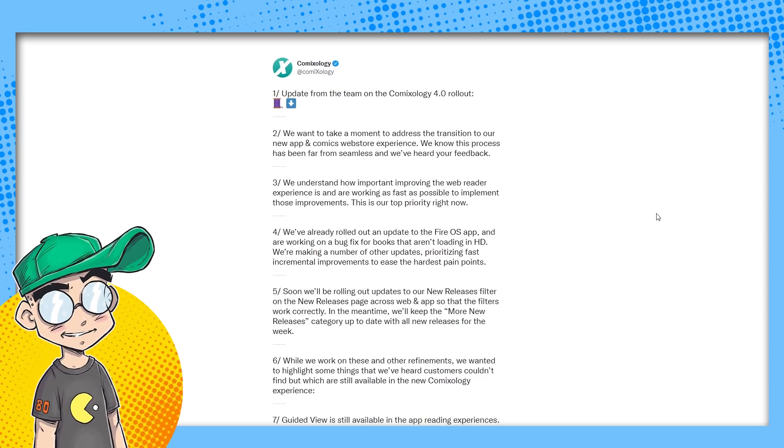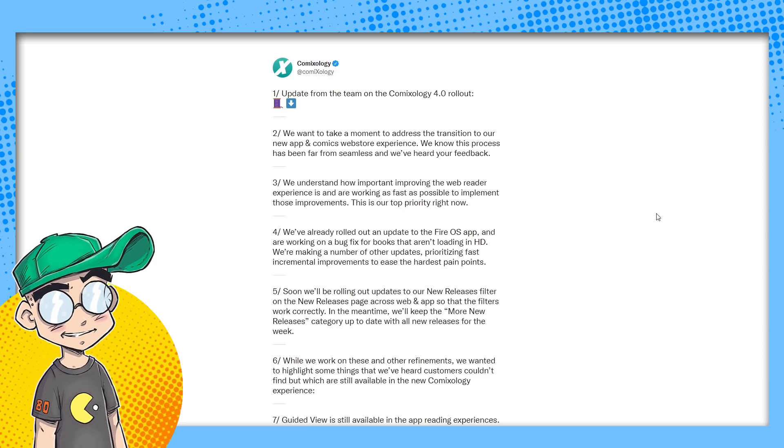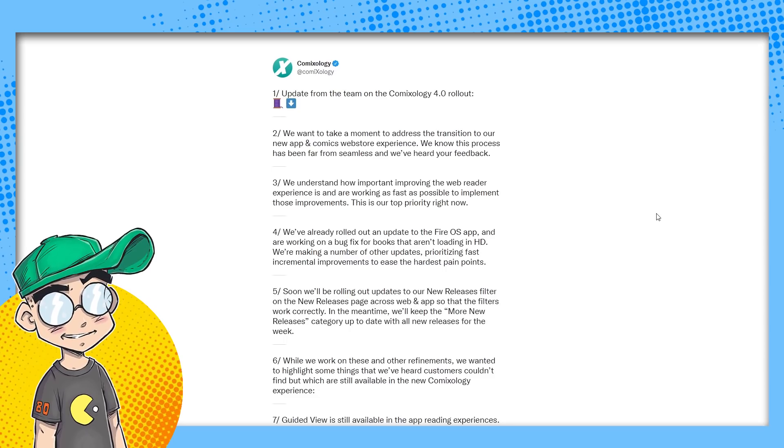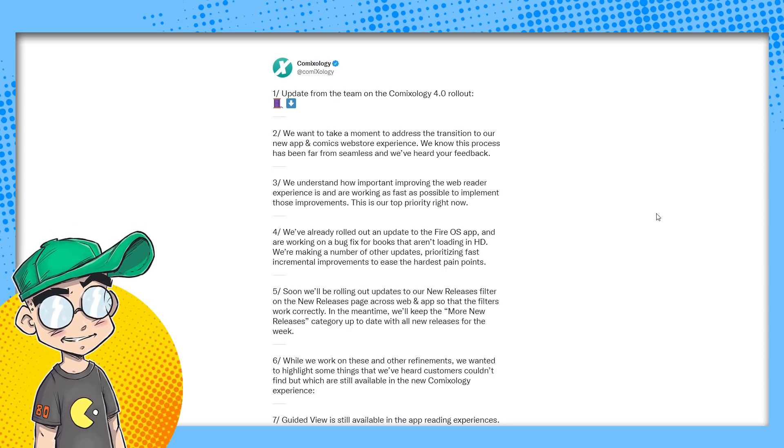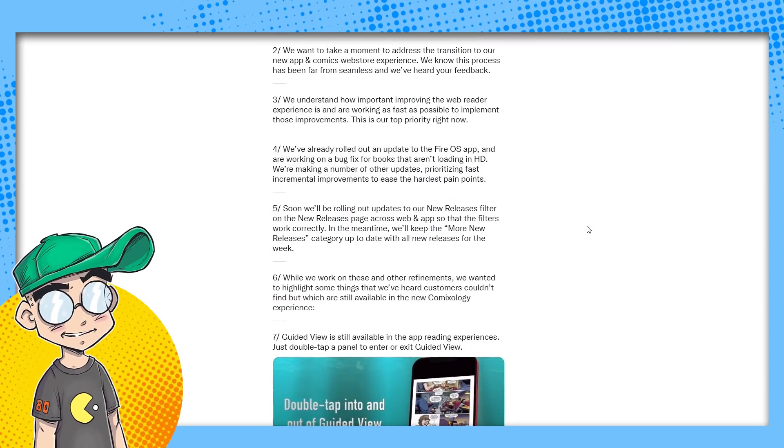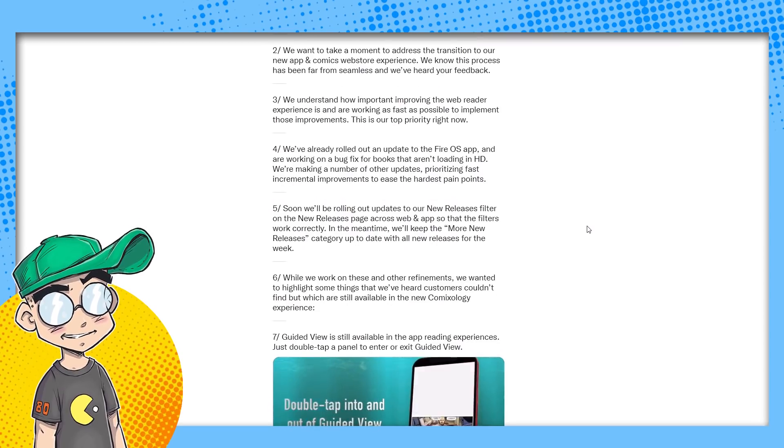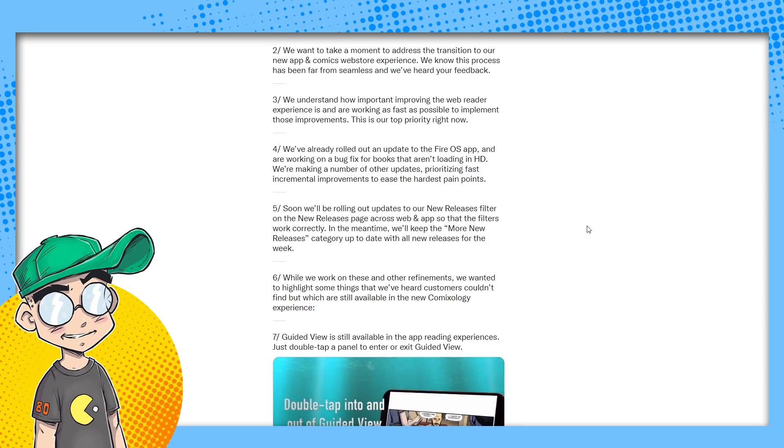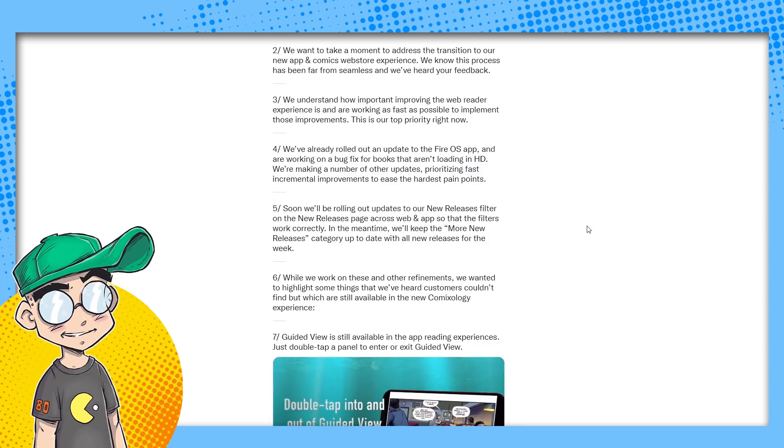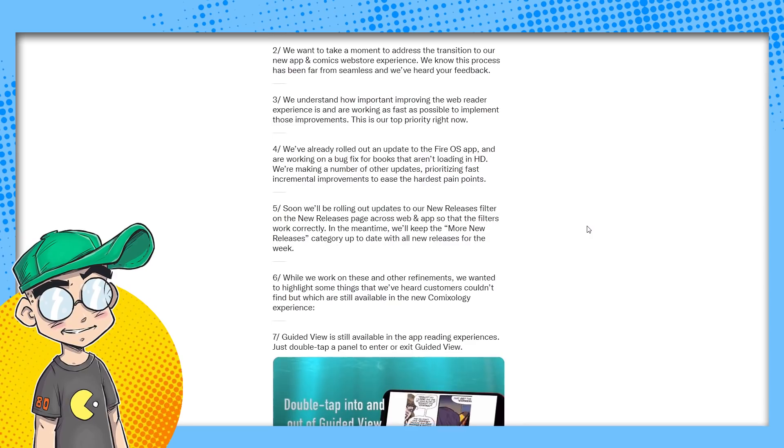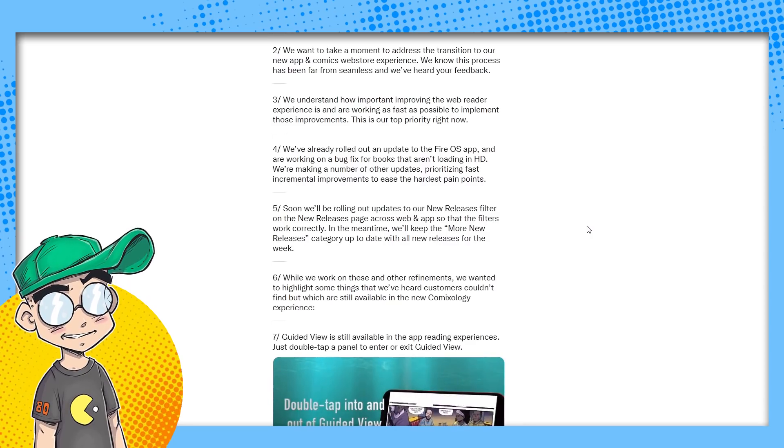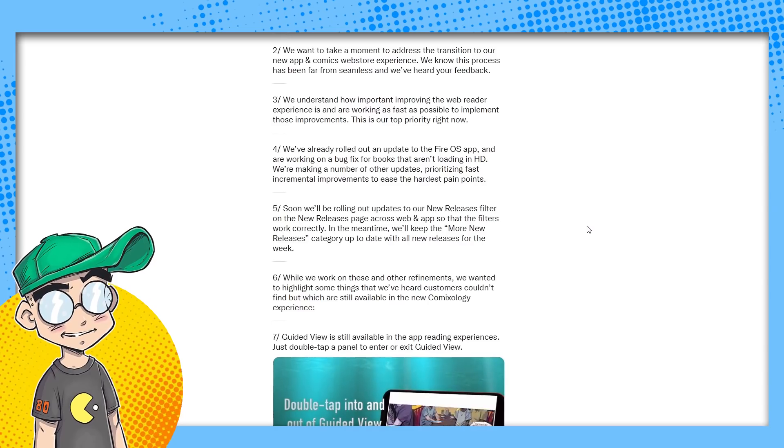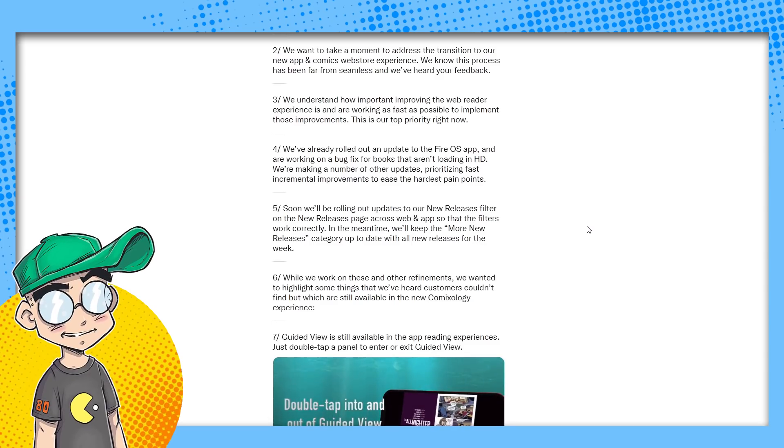You had years, years to get this right and it was a very simple thing to get right. I mean, ComiXology actually worked. It worked and you broke it. I don't understand why. We've already rolled out an update to the Fire OS app and we are working on a bug fix for books that aren't loading in HD. We're making a number of other updates prioritizing fast incremental improvements to ease the hardest pain points. Except for the profit share. Except for the percentage that creators get. We'll talk about that.